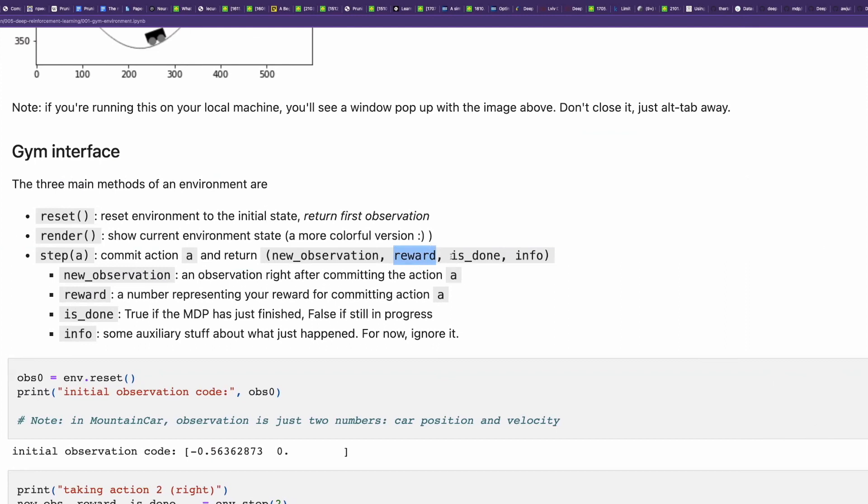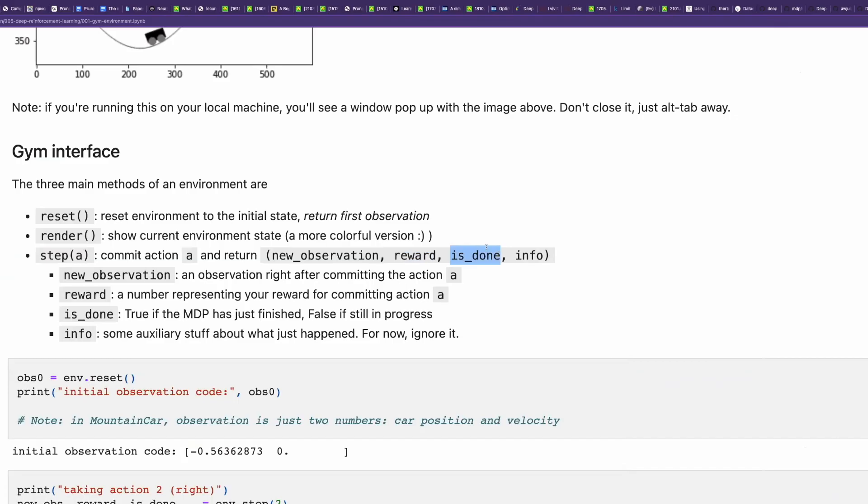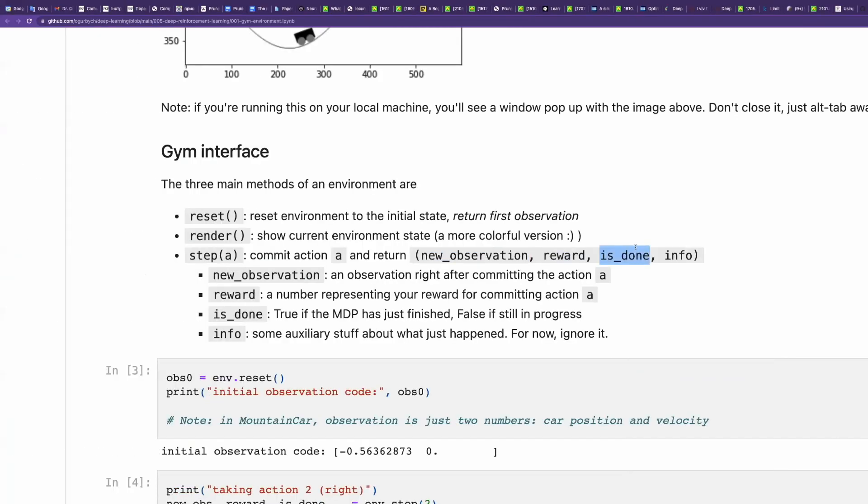Then it returns such parameter as is_done. Is_done is a Boolean variable. It tells us if the episode is completed. For the car, it will return if it's overheated. Because if the car is overheated, then this is the end of the episode. And we have to reset the environment and start from the beginning.